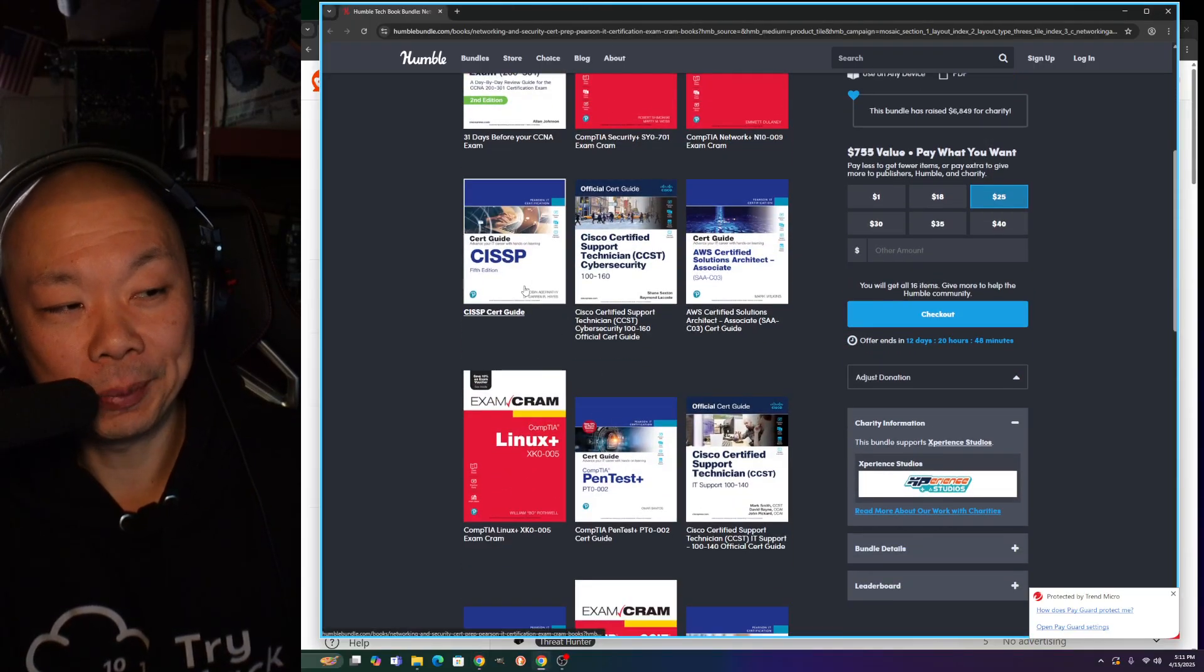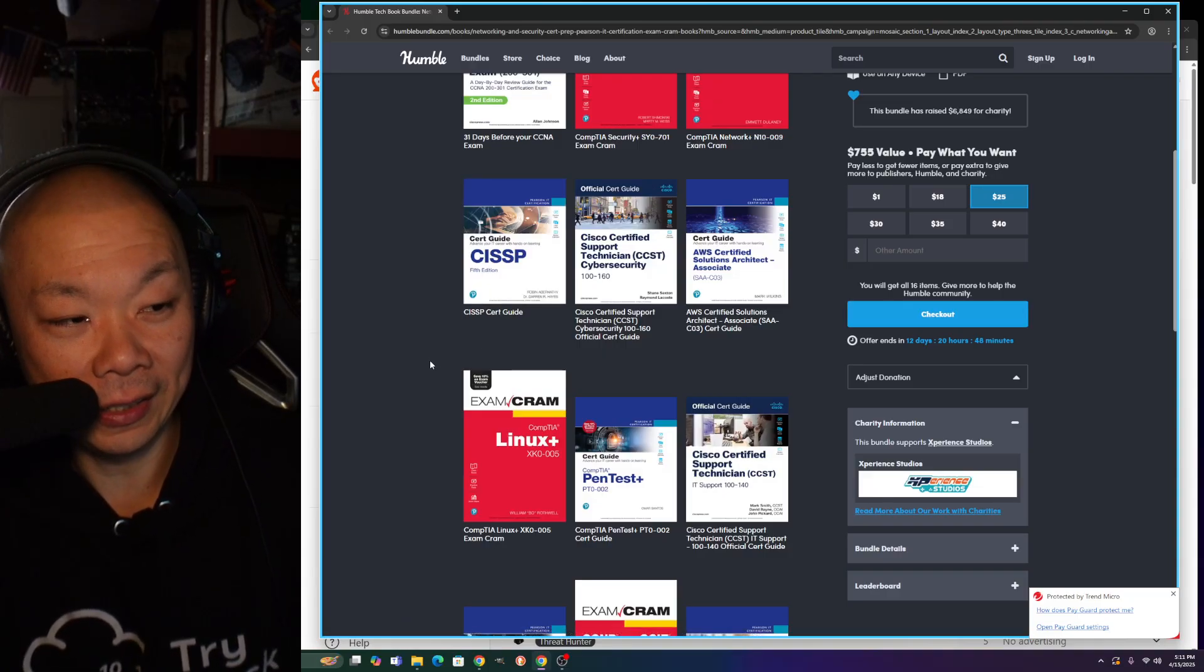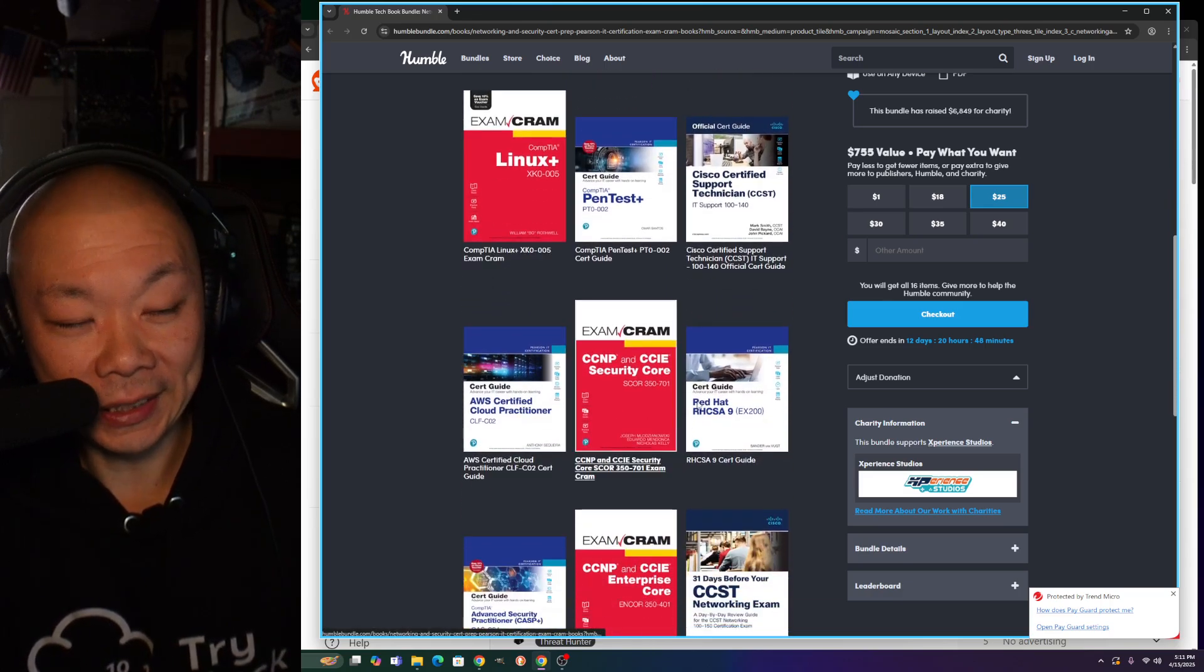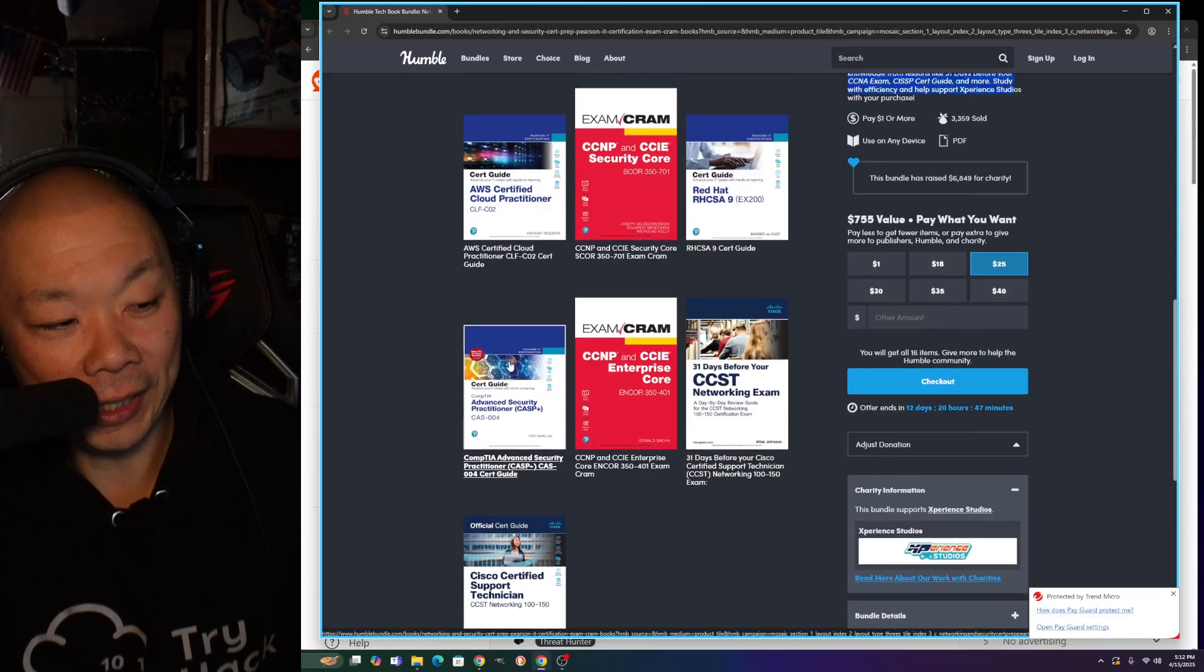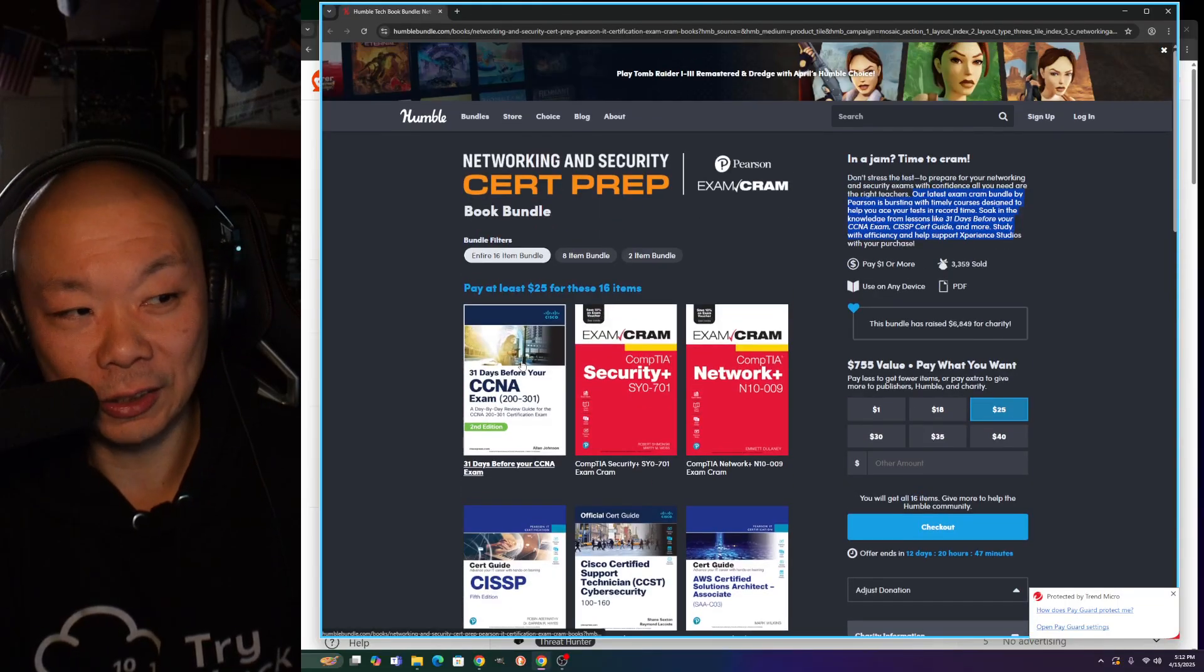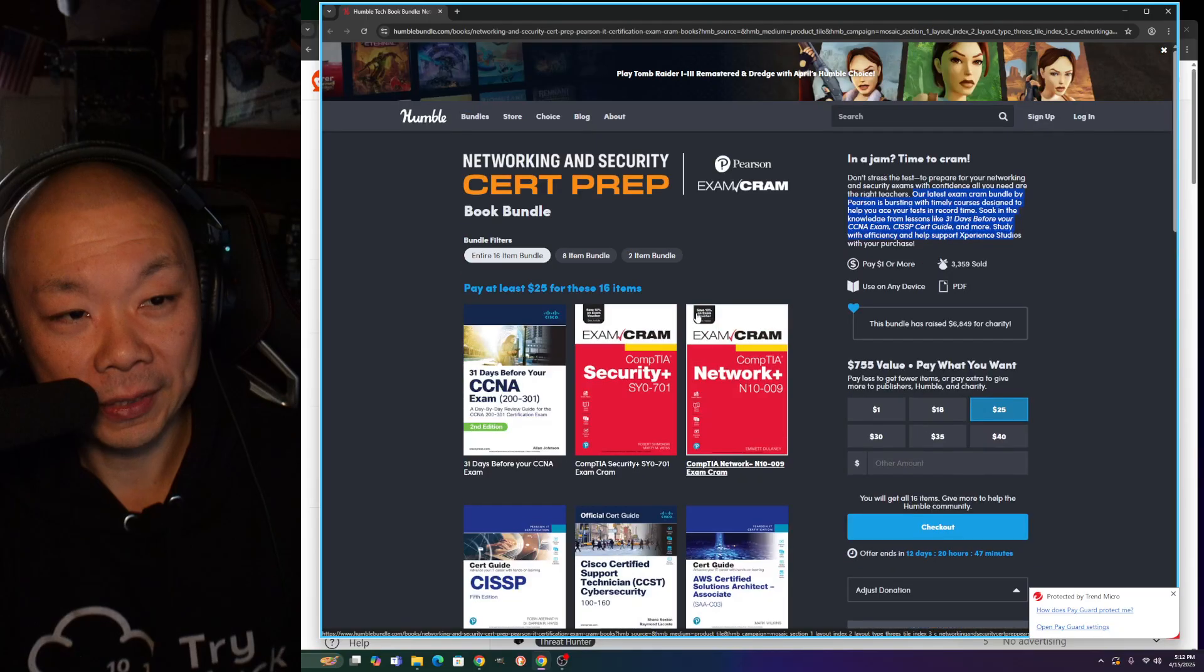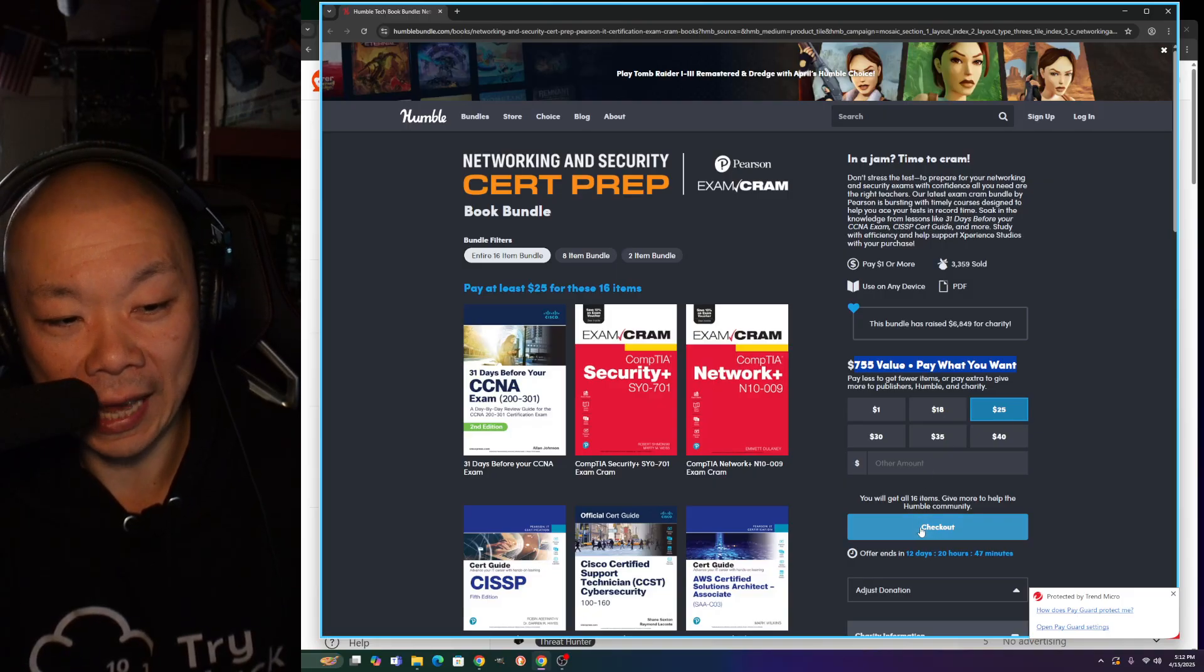The PenTest+, Linux+, some of the Cisco, the Red Hat stuff, some cloud touching - great if you have time to read all this. Looking at the bundle itself, it'll probably take you over a year or two if not more. It says $755 value, pay what you want. This is interesting. I don't understand how this works. I'm just going to go to checkout.